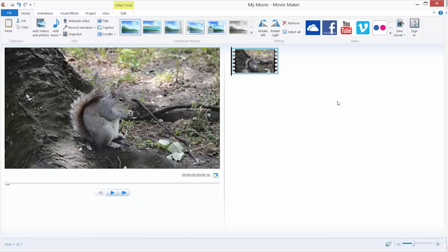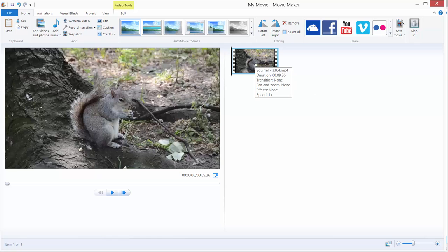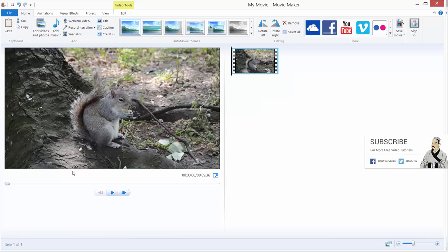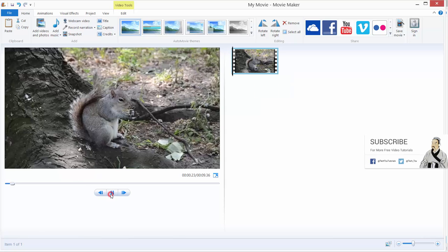Hi and welcome, let's learn how to add effects to our Movie Maker clip. So I prepared for you guys a video of a squirrel eating some nuts.